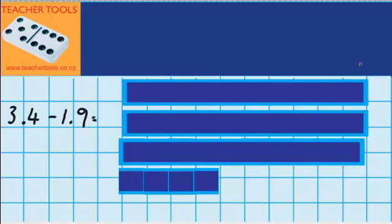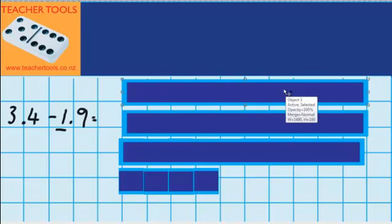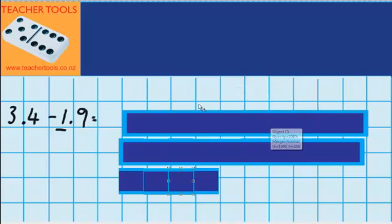Now let's have a look at a subtraction question. I've got 3.4 chocolate bars and I give 1.9 to my sister — I want to work out how much I'm left with. Over here you can see I've got my 3.4: 3 wholes and 4 tenths. Let's start by taking away one whole. I'm going to take away this whole here, and you can see that I'm now left with 2.4. Now I'm going to take away these 9 tenths, but I've only got 4 tenths here, so I'm going to have to break one of these wholes into tenths. We know that there are 10 tenths in a whole, so I'm going to swap one of these whole rods for 10 tenths.